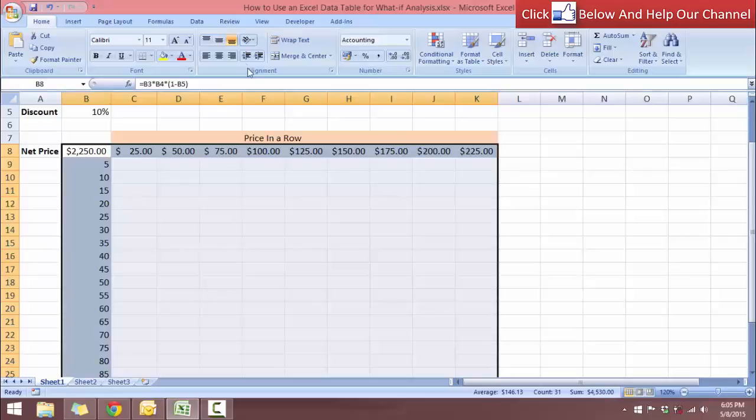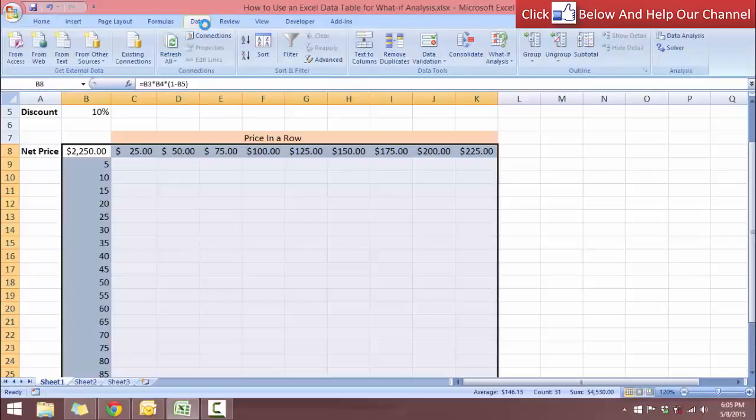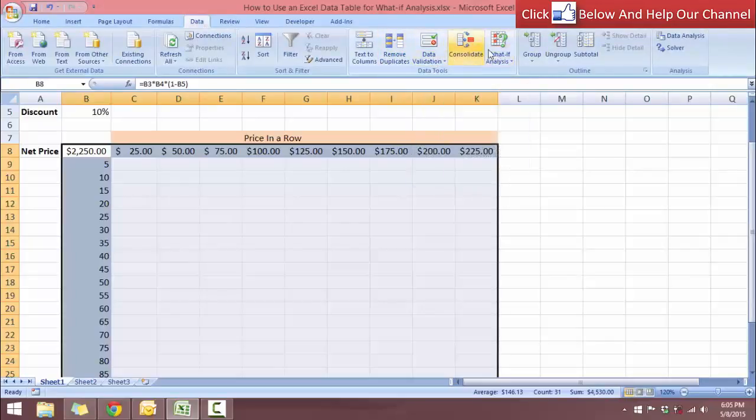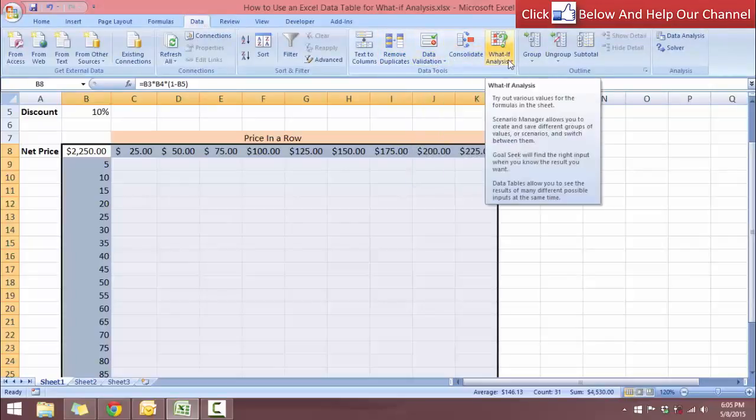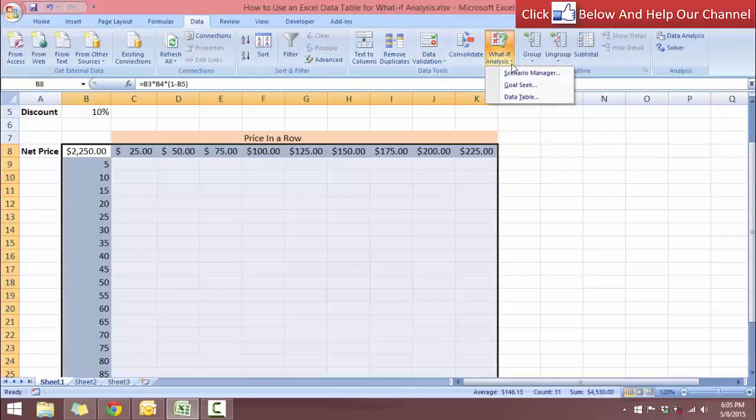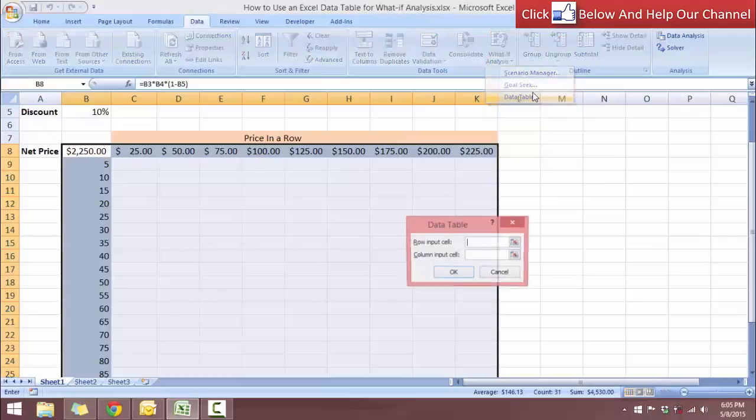So now let's go to the data tab and the data tool sets, data tool options, we have the what if analysis. So we're going to click on the arrow and we will select the data table.